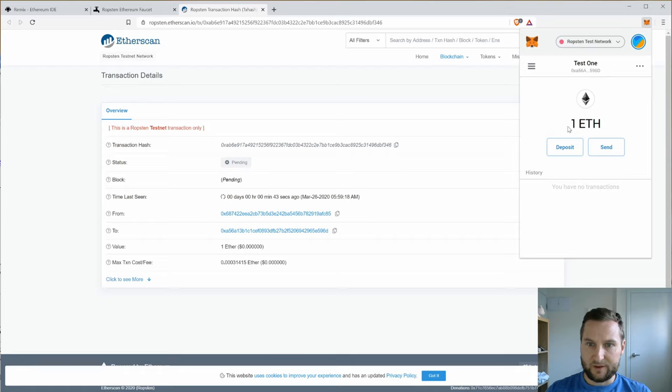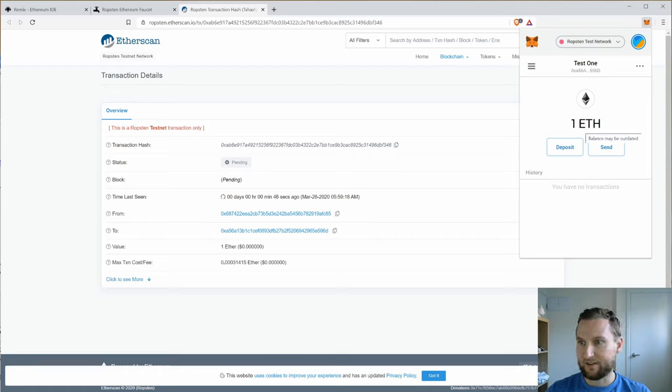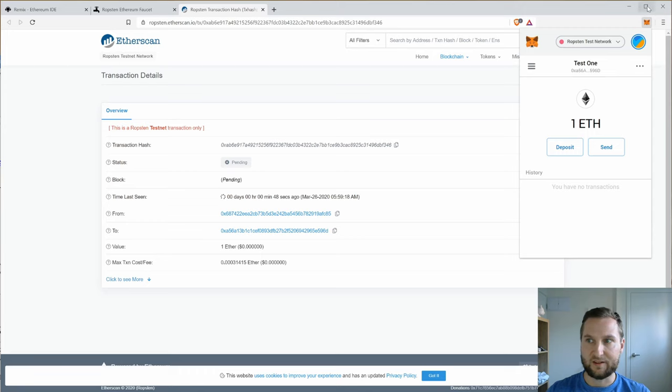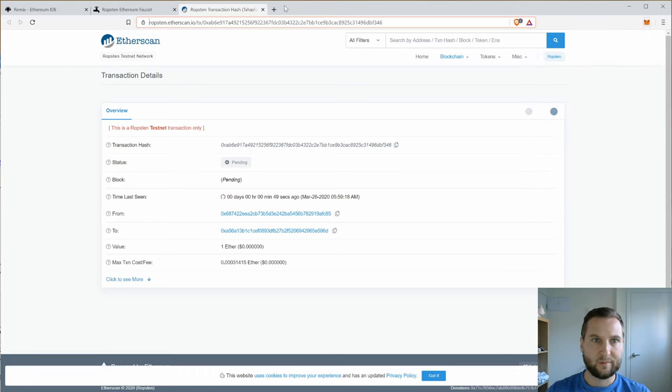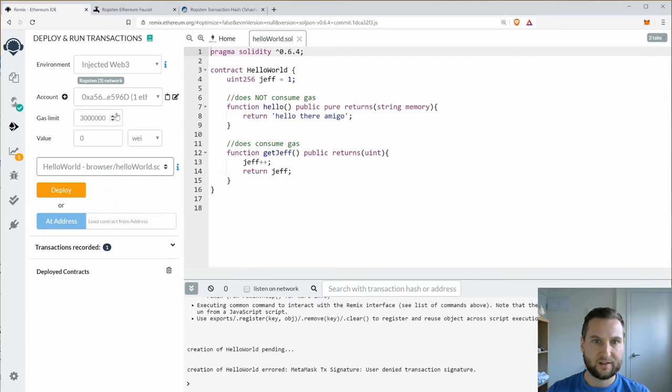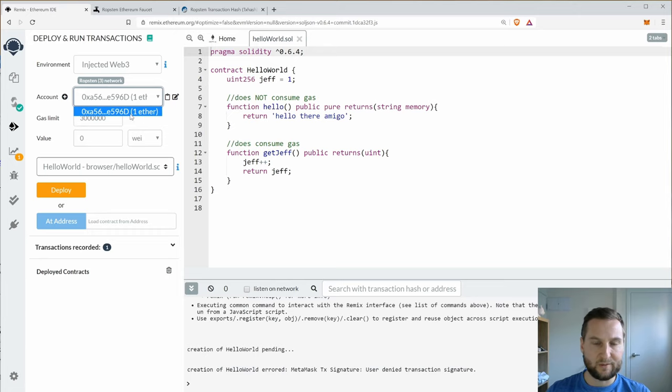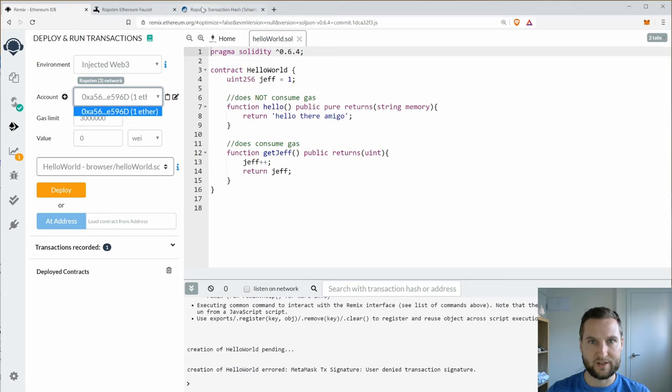Hash pending. So because this is test Ether but it's actually been mined and will actually be sent to my account, I need to wait for this to happen. So here we go. That did not take too long. So now I have one ETH in my test account. So let's go back.